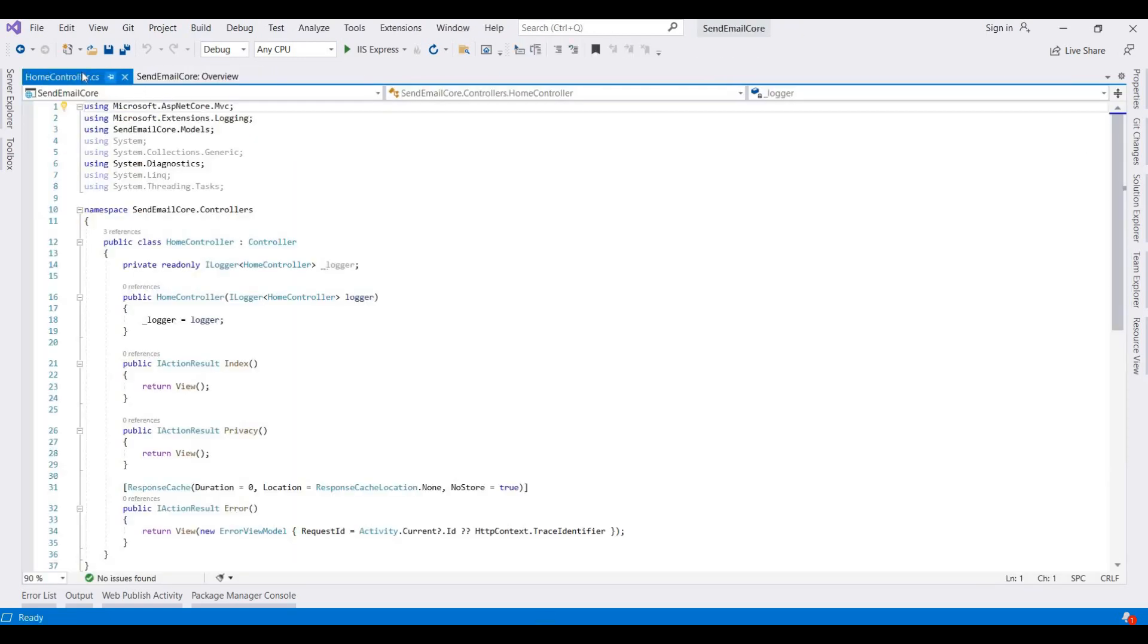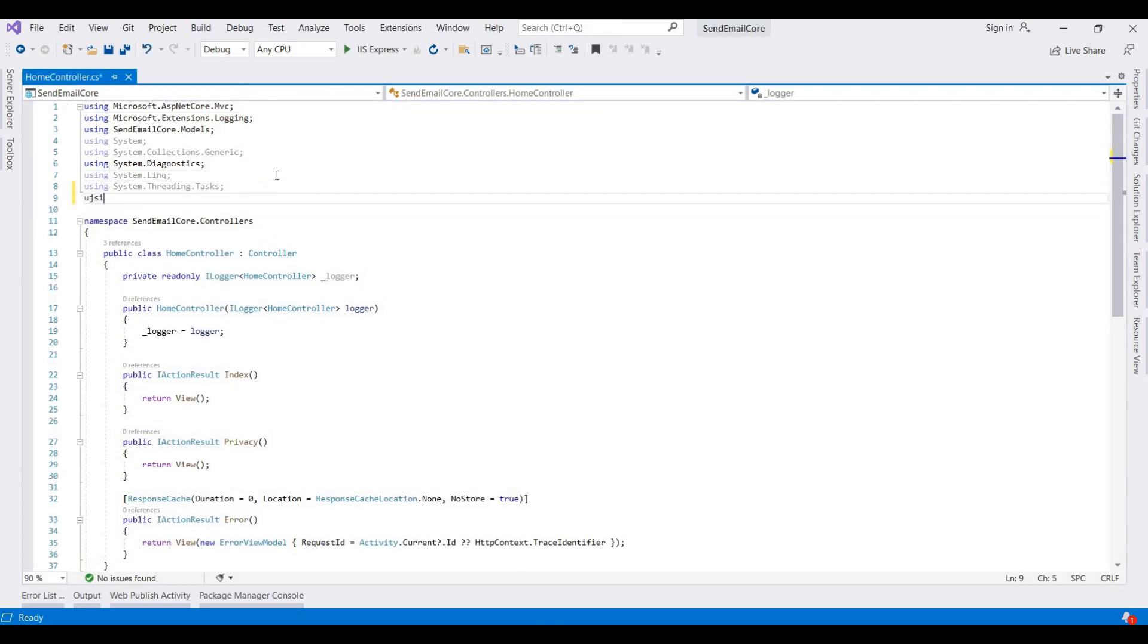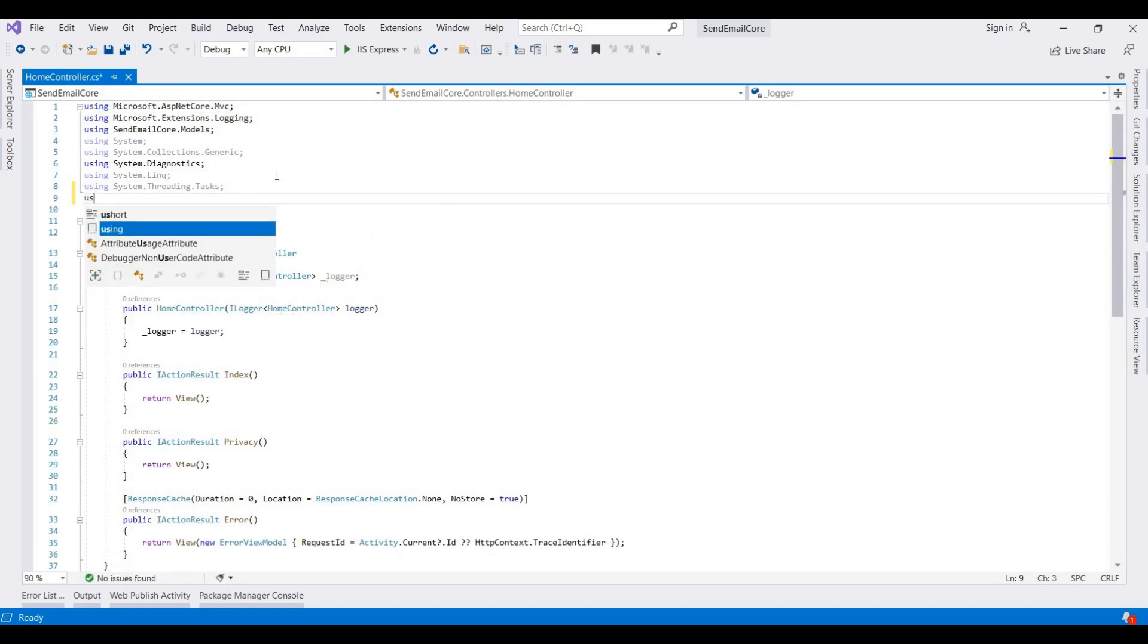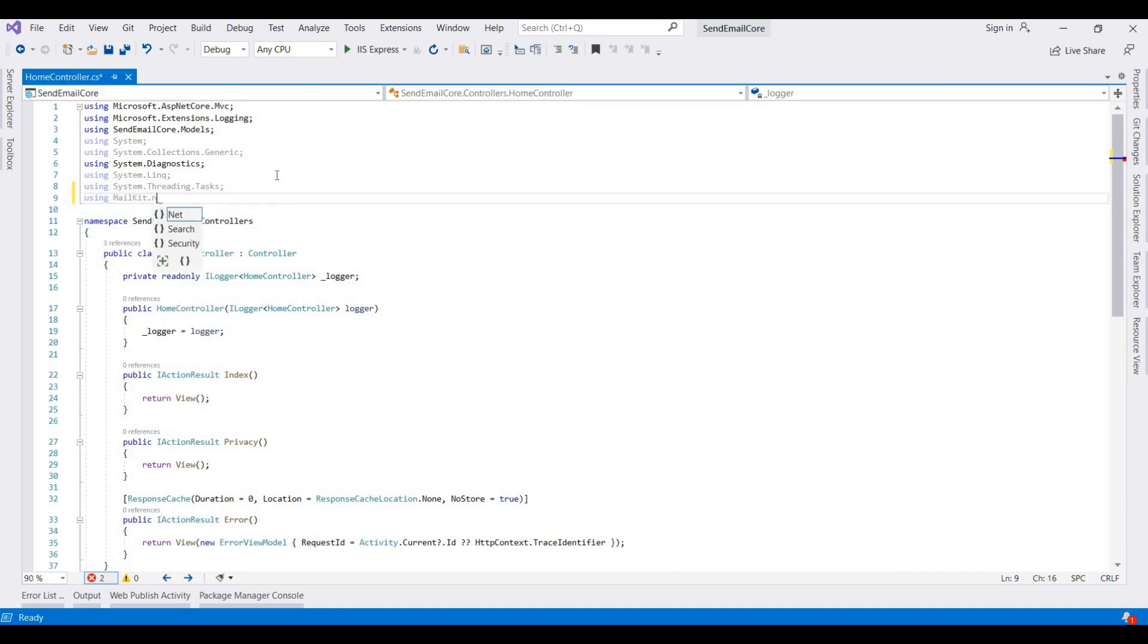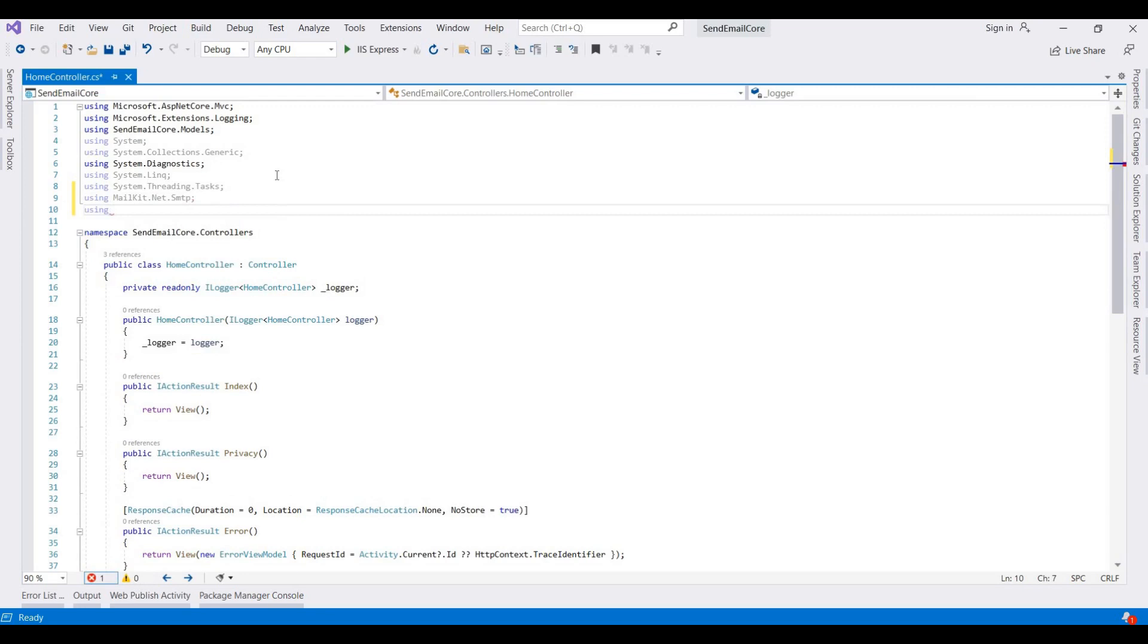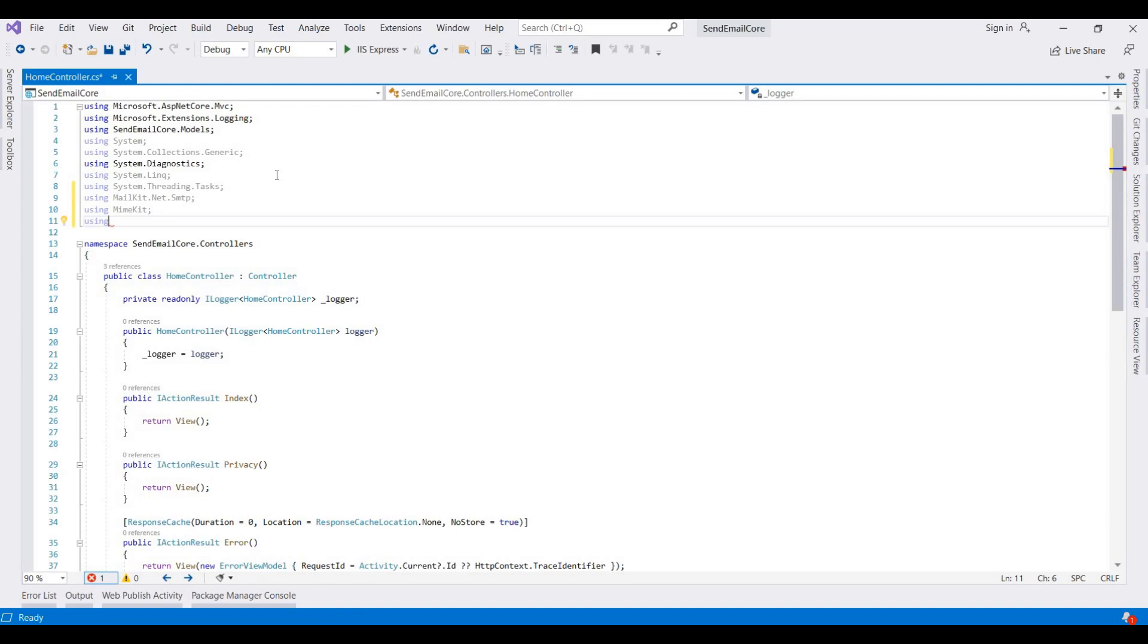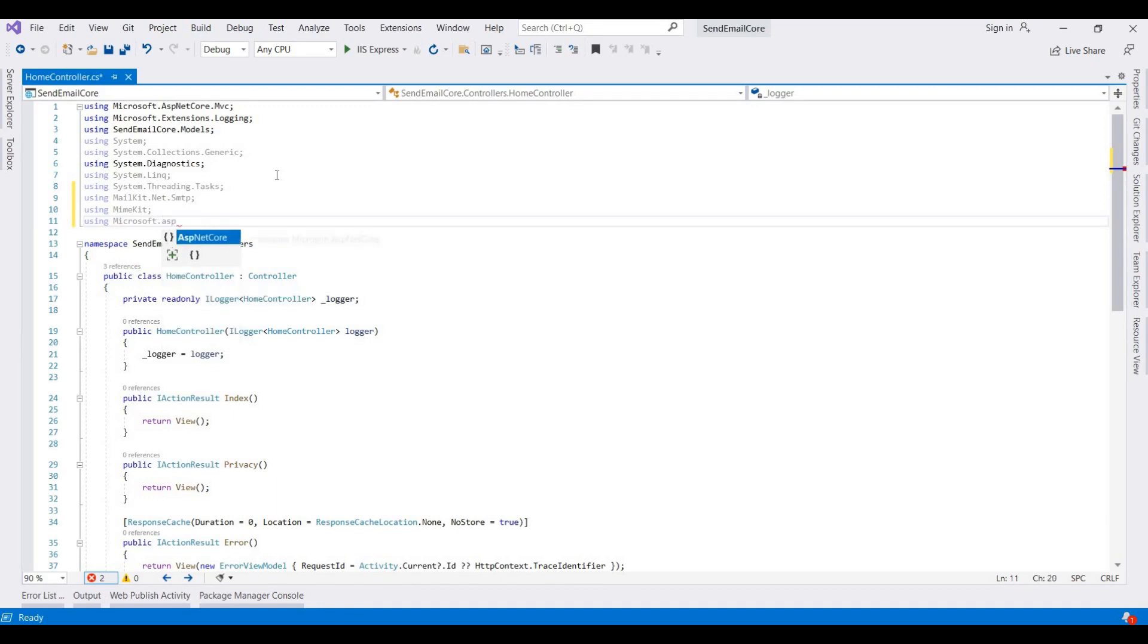Now we go to our controller and here we need to add some more namespaces. We need to access using MailKit.Net.SMTP and using MimeKit, and then we use ASP.NET Core hosting for accessing the wwwroot folder or adding attachment file with the email. So I am adding Microsoft.AspNetCore.Hosting.